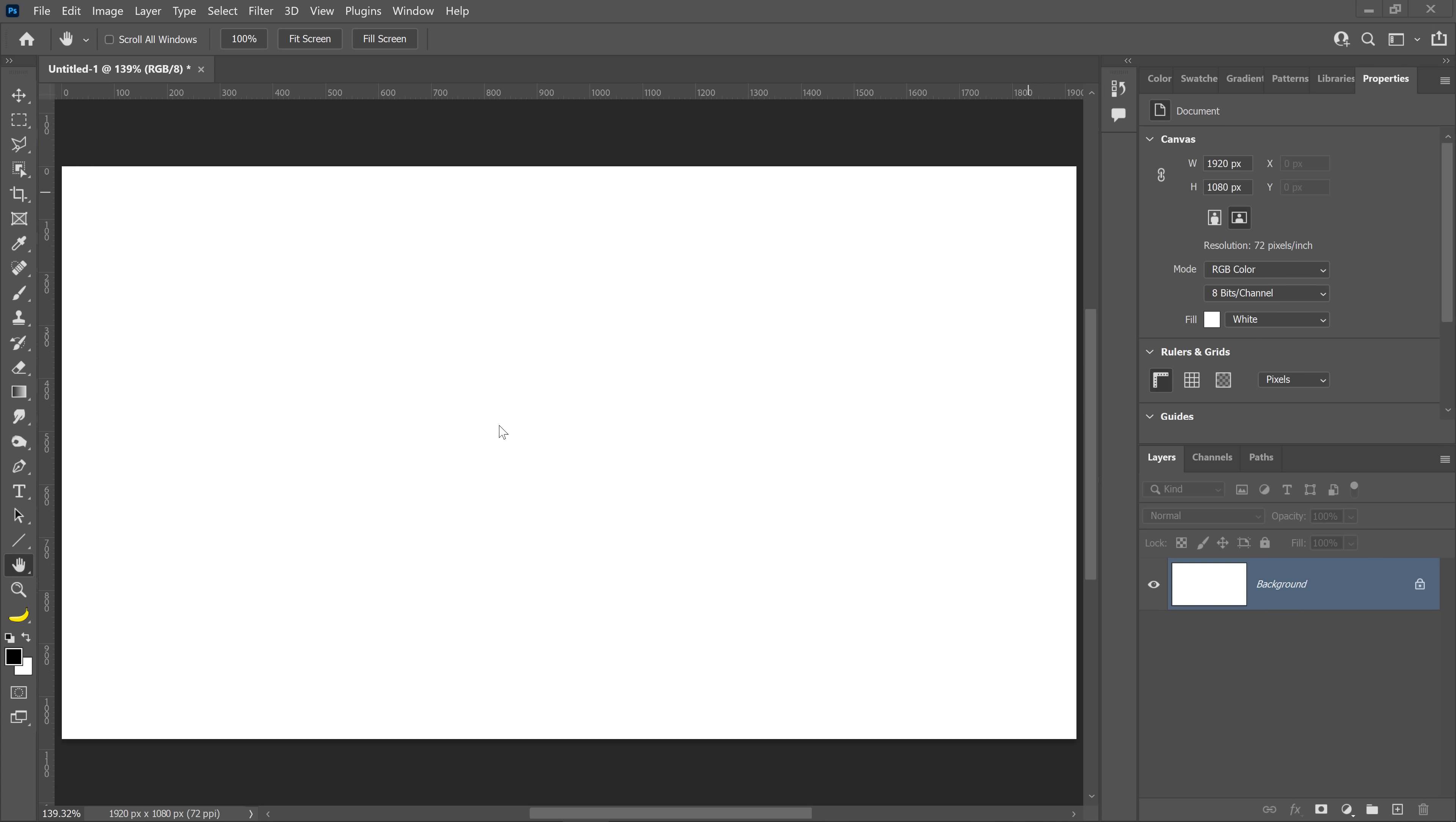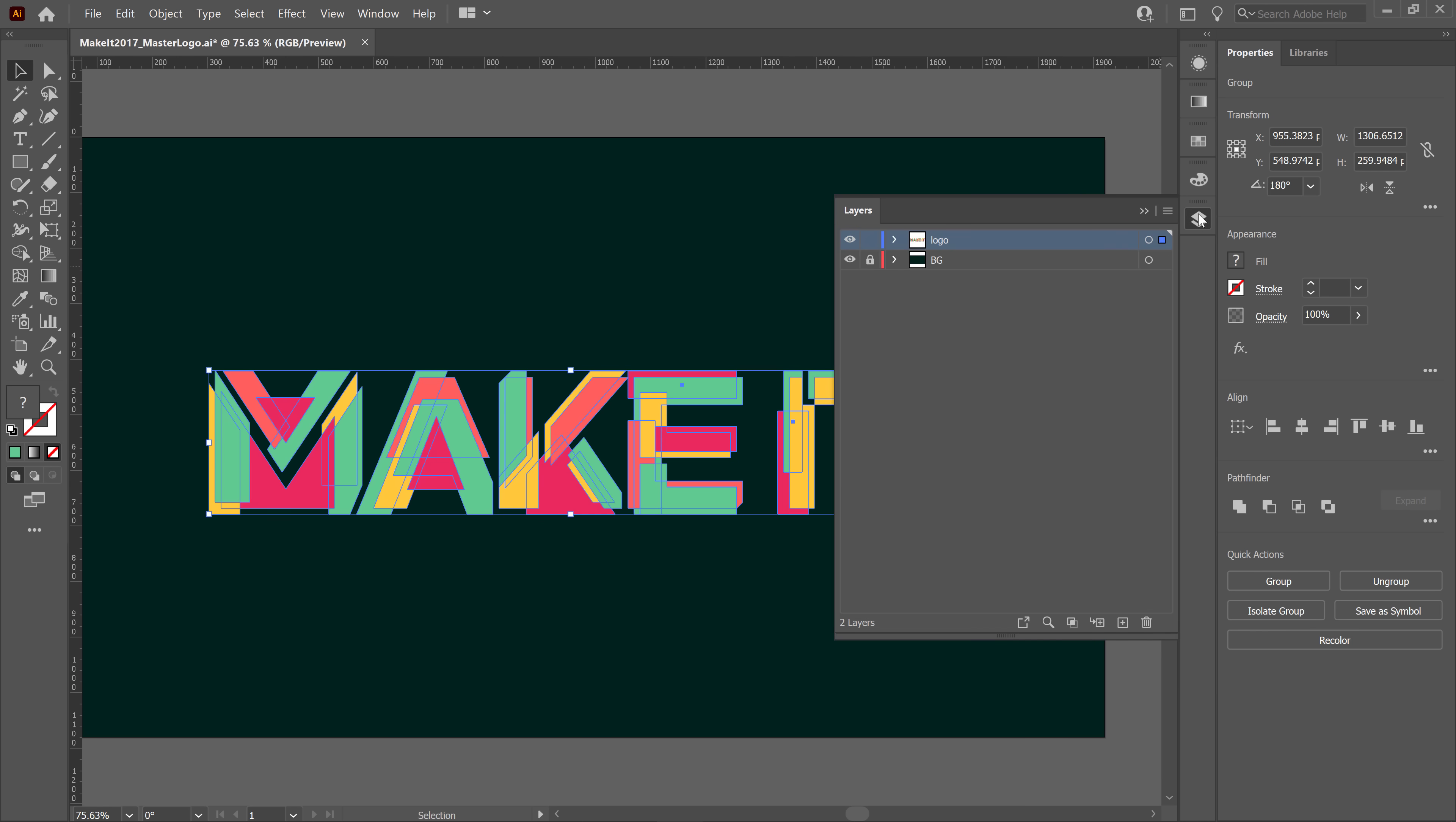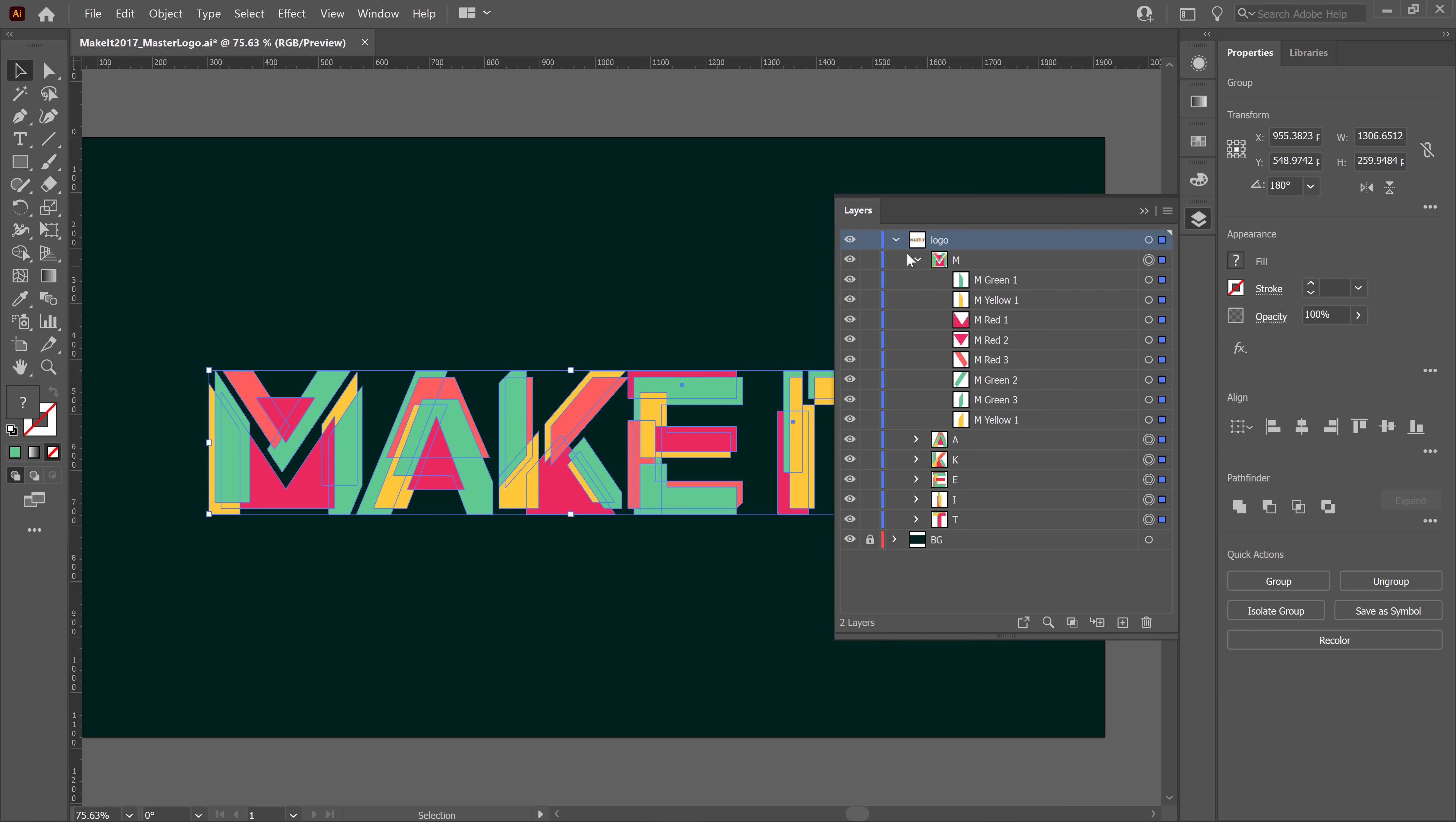Here we are in Adobe Photoshop with a black canvas, and I'm going to open up Adobe Illustrator. And I have an Adobe Make It logo, which is a conference I did a few years ago in Sydney for Adobe. And in the Layers menu, you will see that I have a logo group. And inside of that group, I have groups for each corresponding letter.